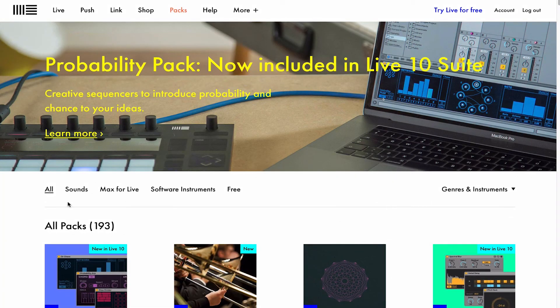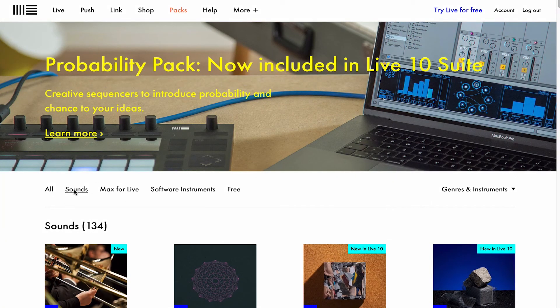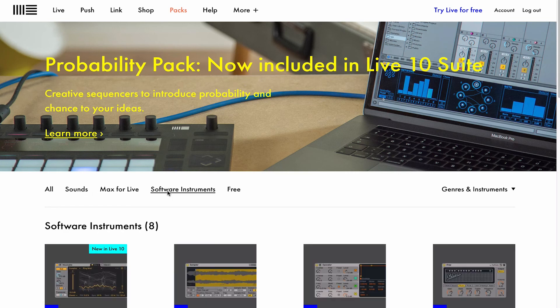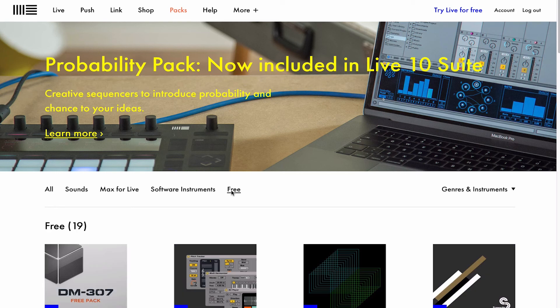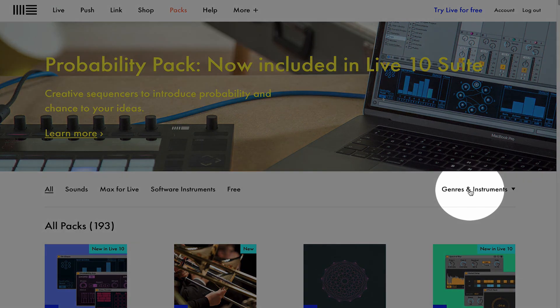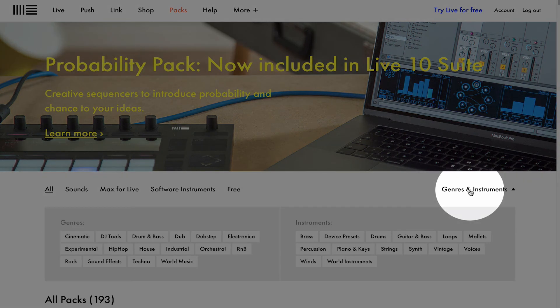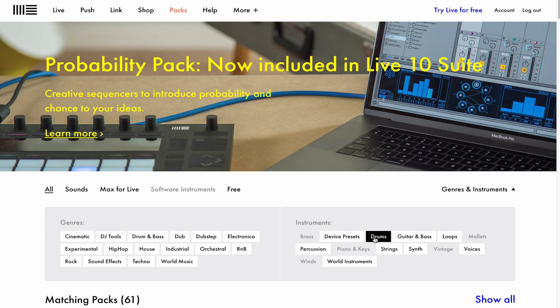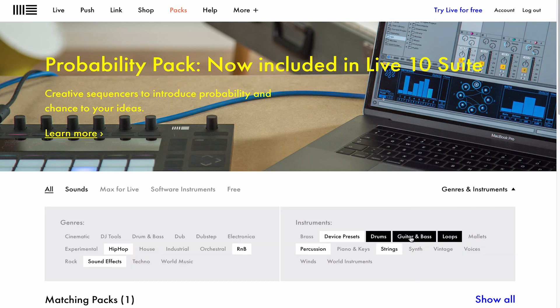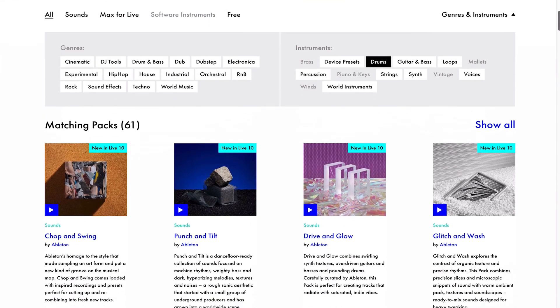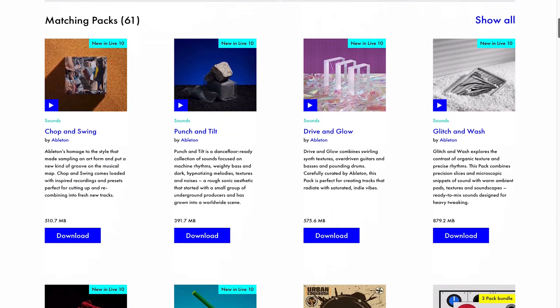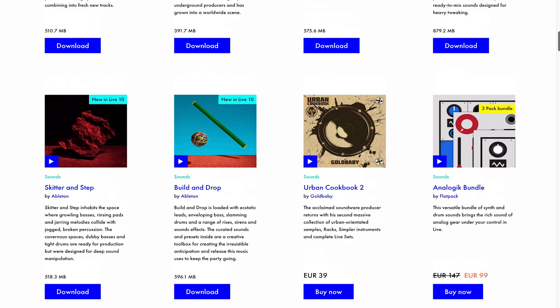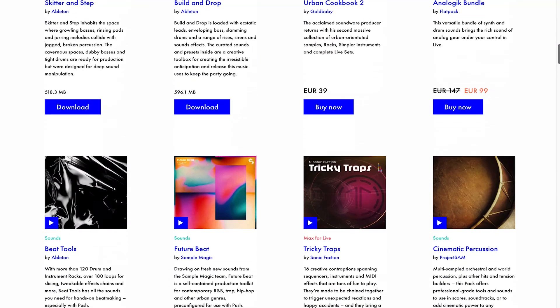I can browse by sounds, so these are more like synth patches and samples, Max for Live devices, software instruments, and I can also specify to browse by free live packs. Let's put this back to all, and over on the right hand side here we can browse by genre or instrument. So if I was specifically looking for something like drums or guitar or loops, I can put them into the filter. If I was looking for drums, scroll down here and maybe look for something that I haven't already installed.